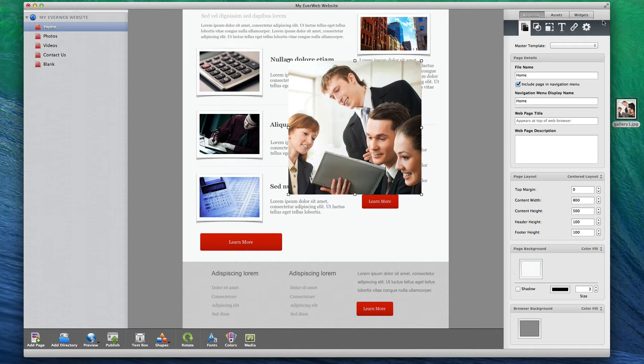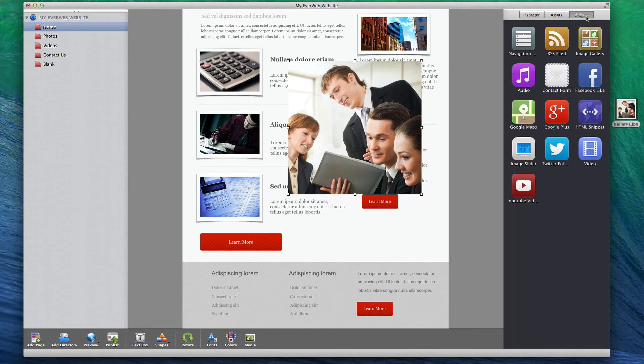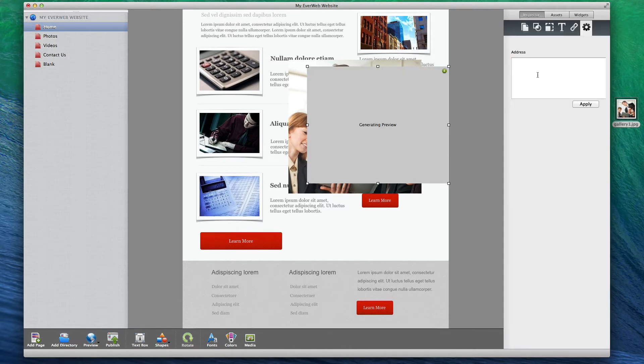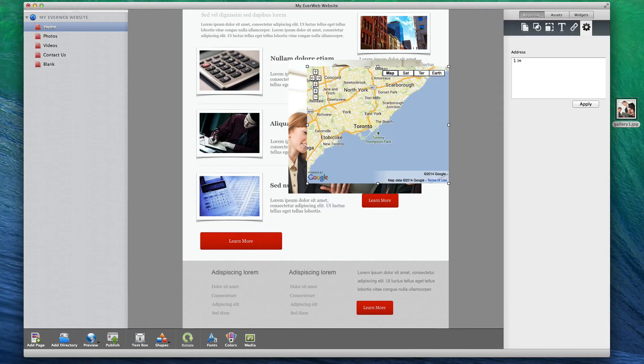It also comes with many widgets which allow you to easily add items to your site such as Google Maps, or audio and video files.